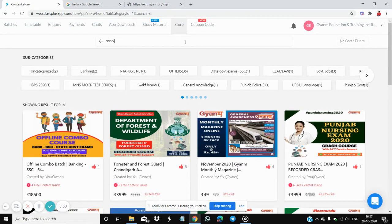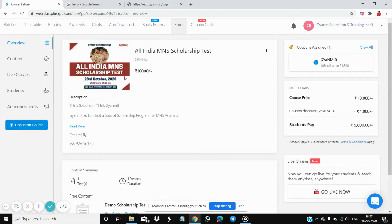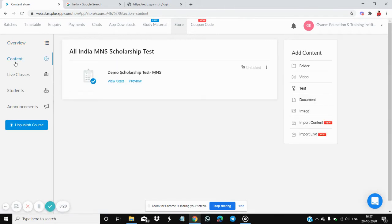Click on the search bar and type "scholarship". You will see a course called All India MNS Scholarship Test. Click on that icon and you will get some options on the left side: overview, content, live class, students, and announcements. Click on the Content button.